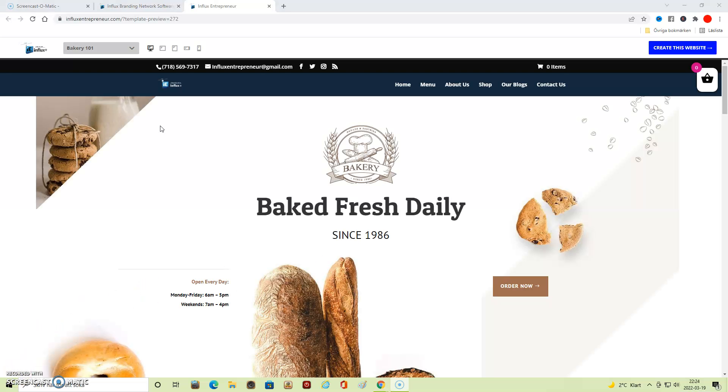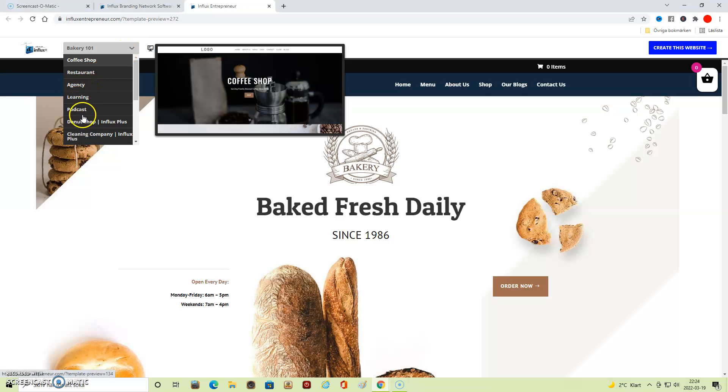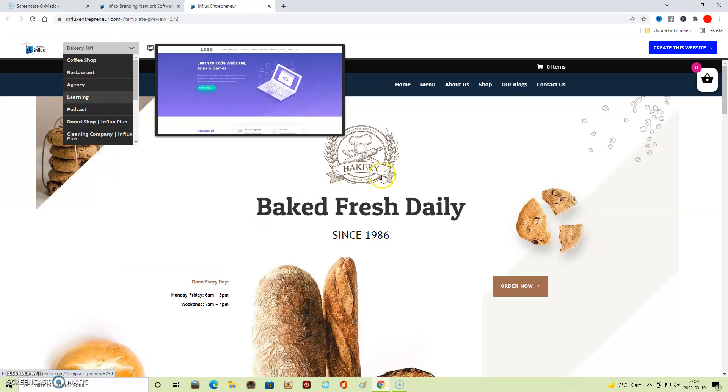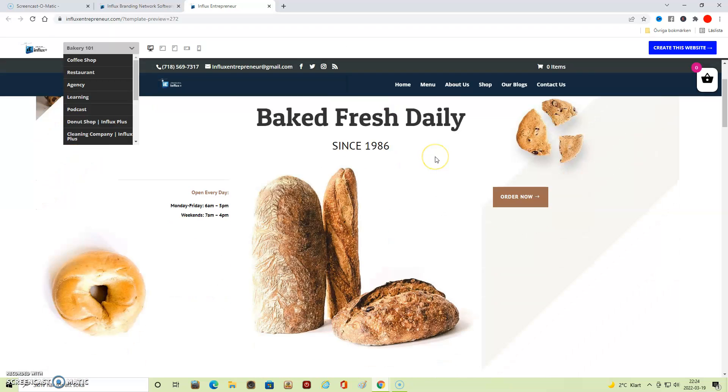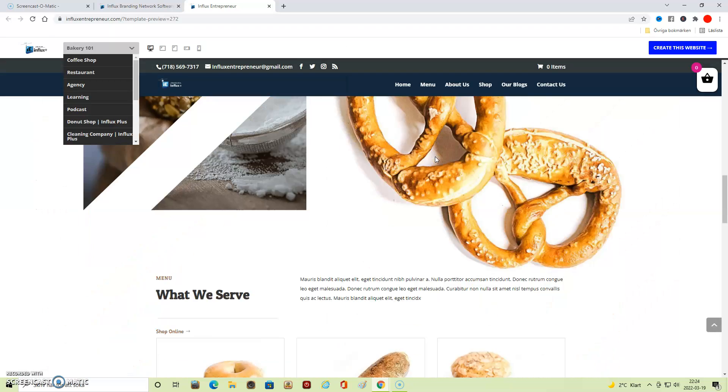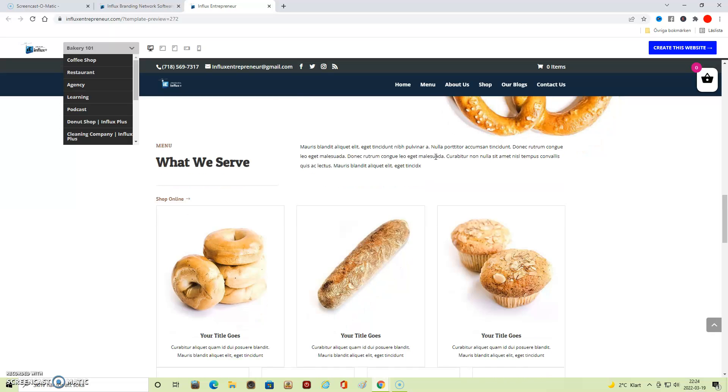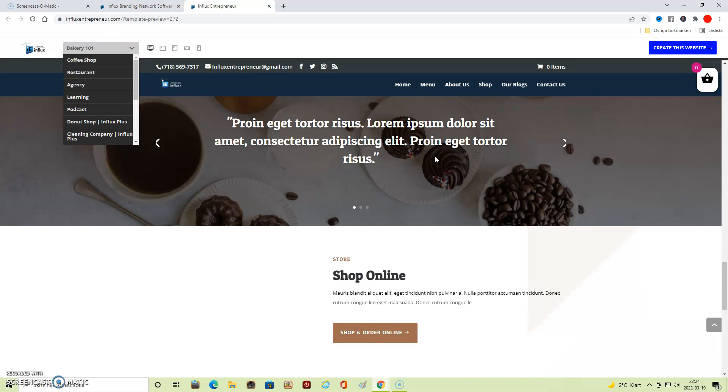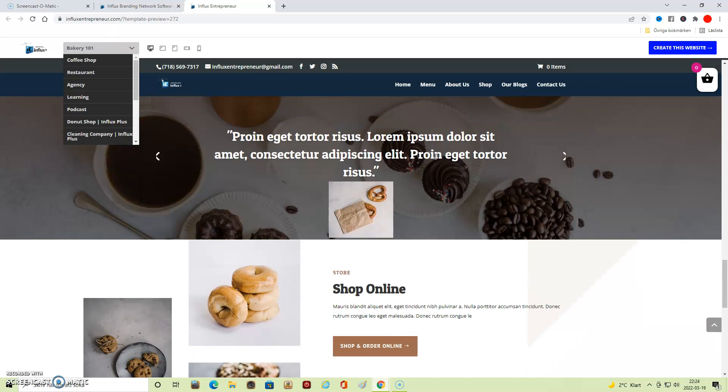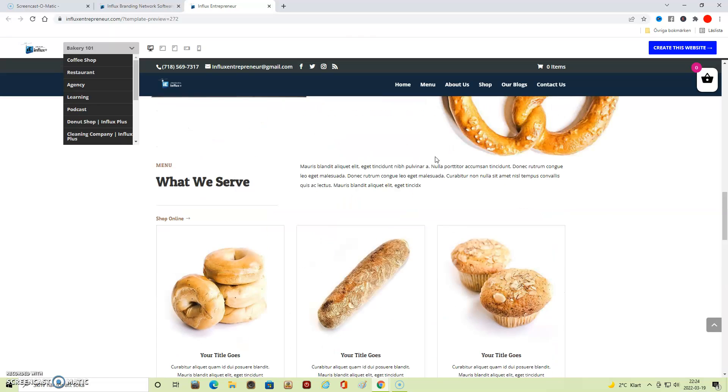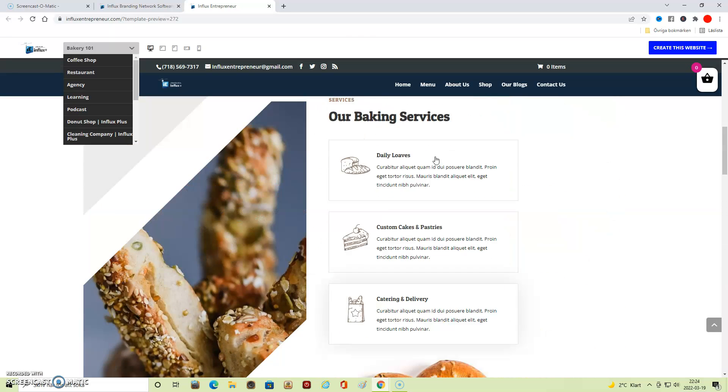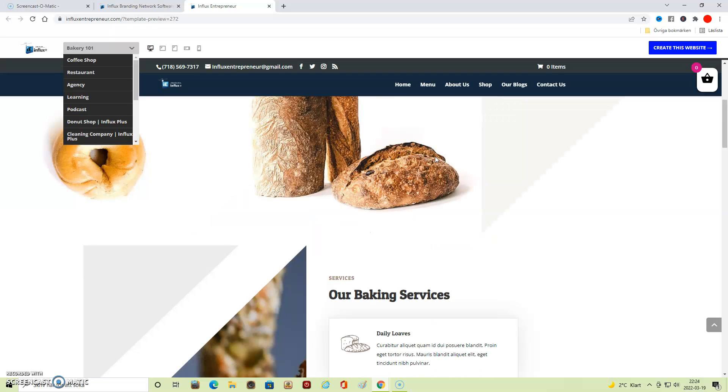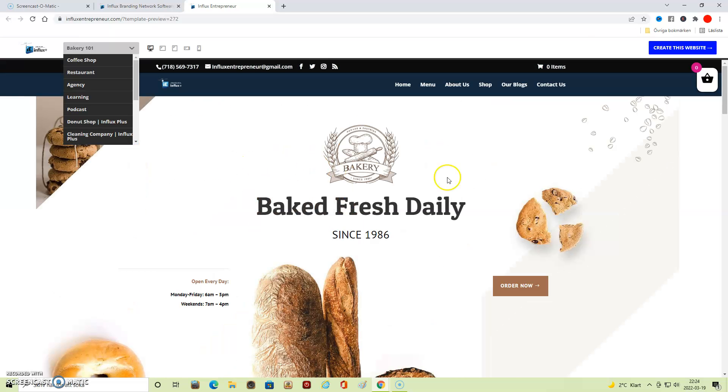You have several very professional themes set up. This is for bakery, coffee shop, restaurant, agency, learning, podcasts, and so on. We're just going to have a look so you see that it's really professional looking—very professional images and texts—and you can edit those texts and images in any way you want them to look. When you are done and have found a theme for your website that you want to use, then you just click on 'Create This Website.'